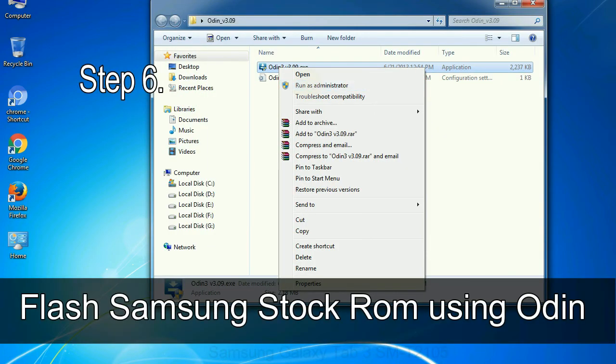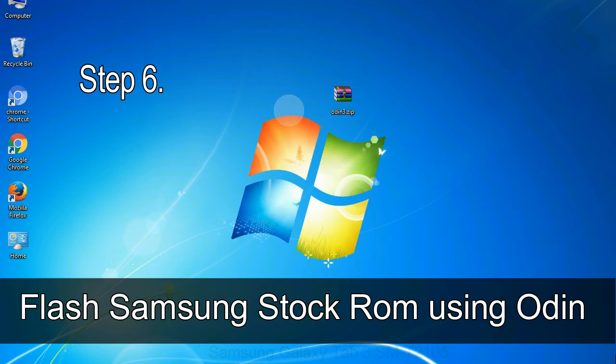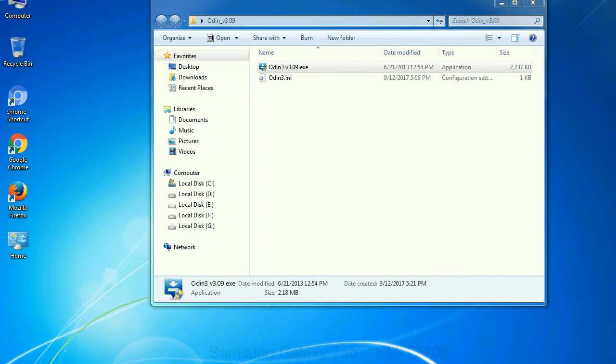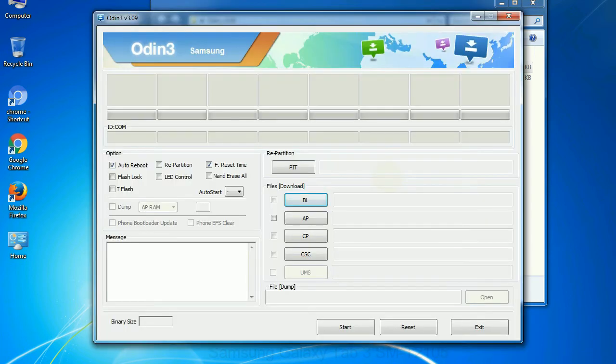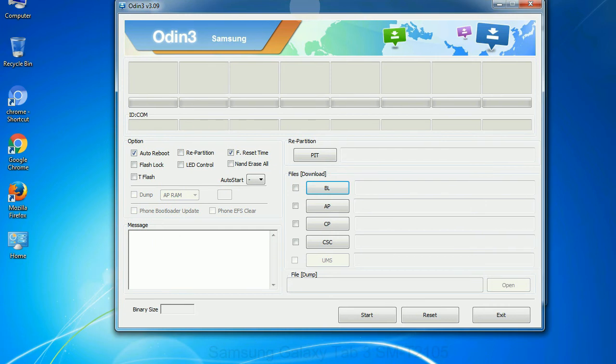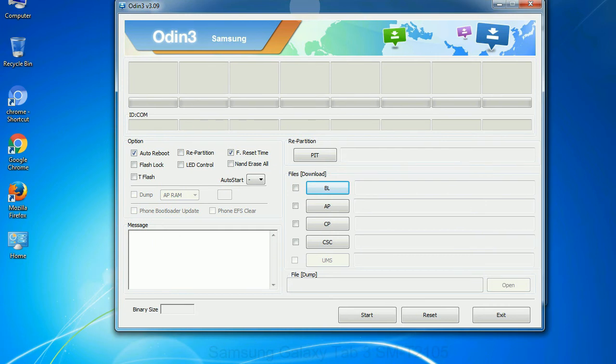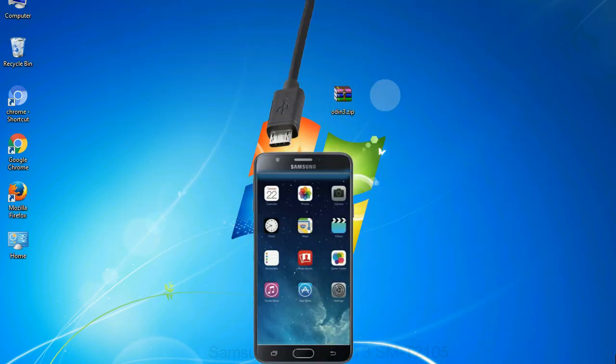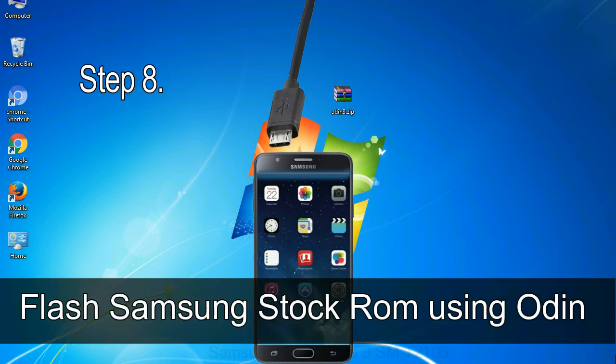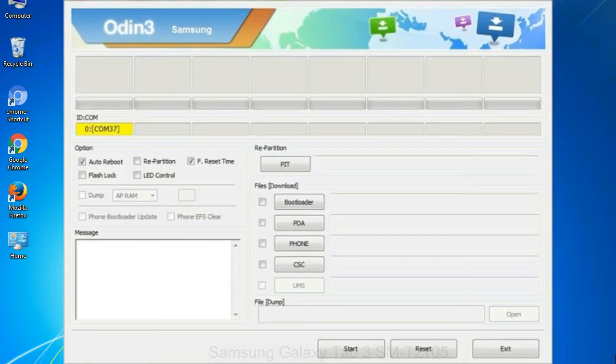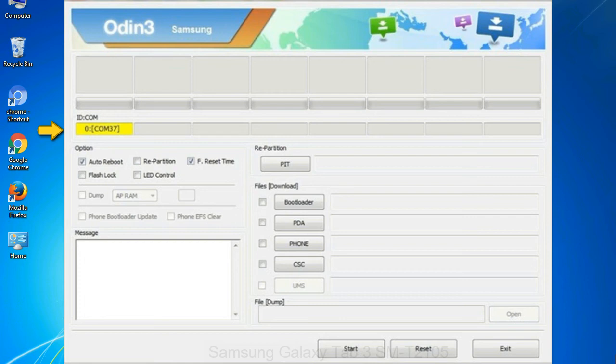Step 6: Download and extract Odin on your computer. After extracting you will be able to see the following files. Step 7: Now open Odin 3 and run it as administrator to start Odin. And connect your phone to the computer. Step 8: Once you have connected the phone to the computer, Odin will automatically recognize the device and show added message at the lower left panel. Or connect your device to the computer via USB cable. When your device is connected, one of Odin ID COM boxes will turn yellow and display the COM port number.